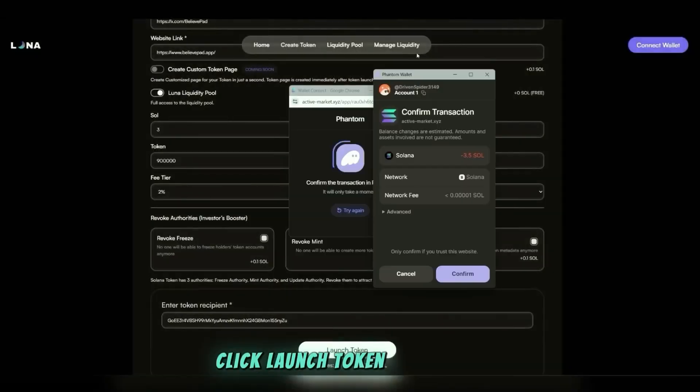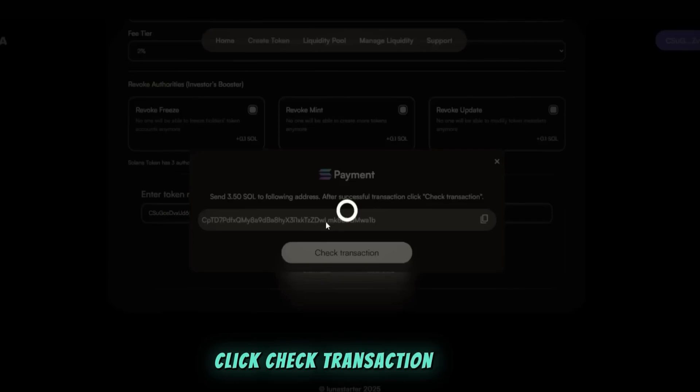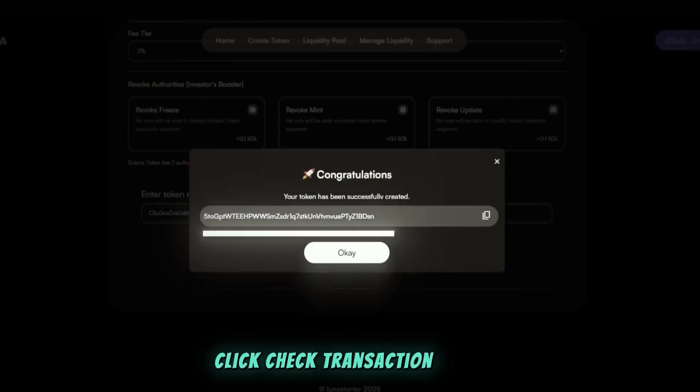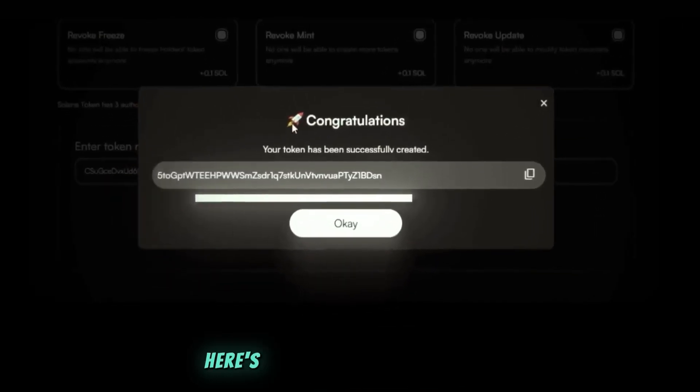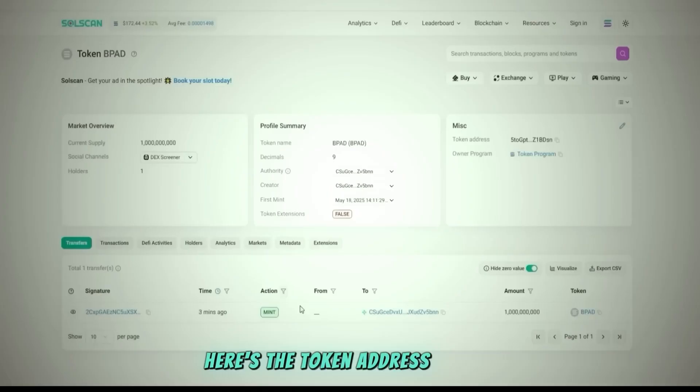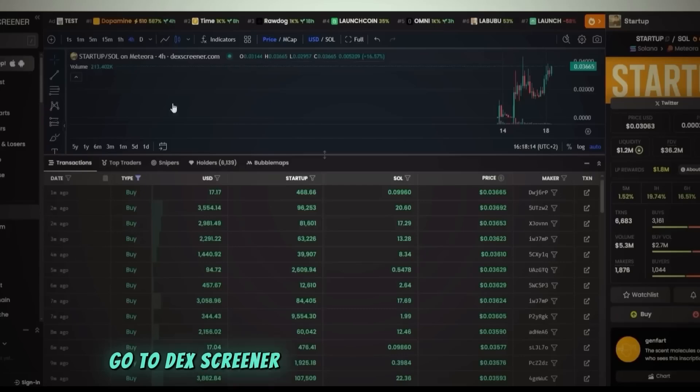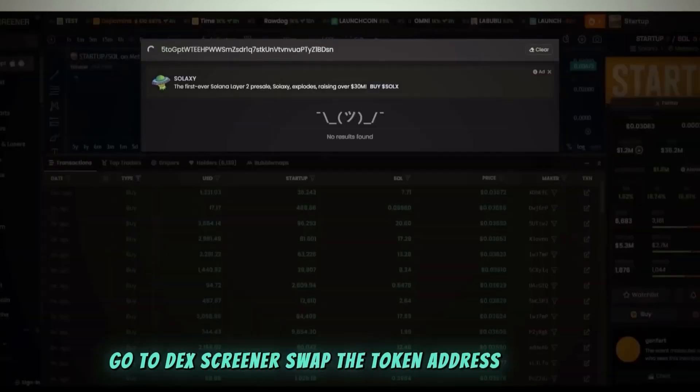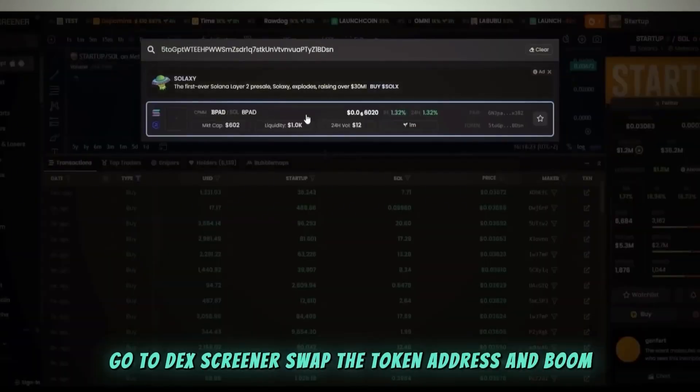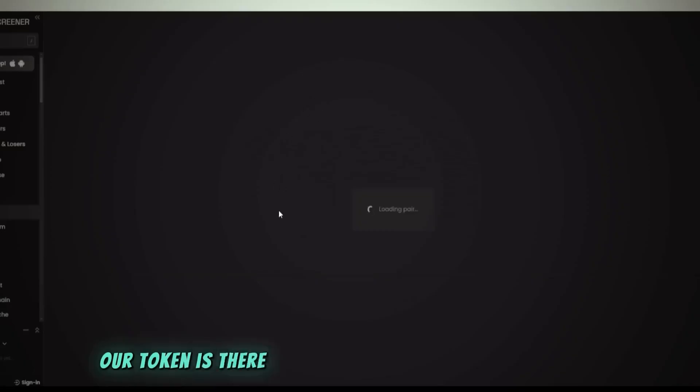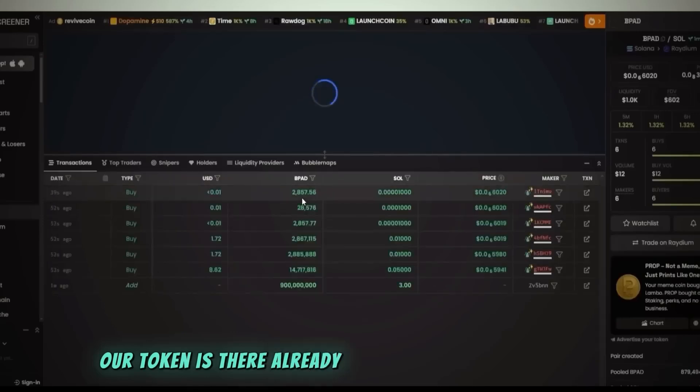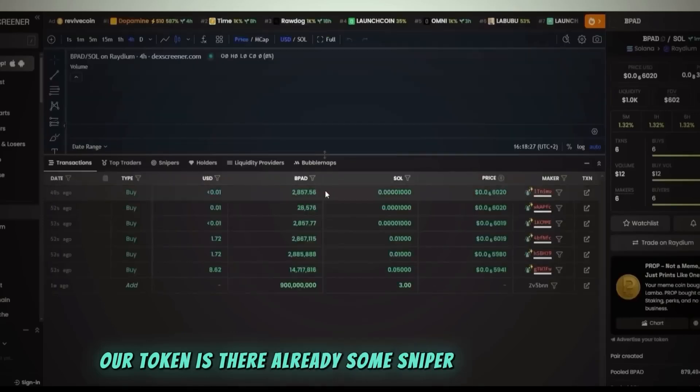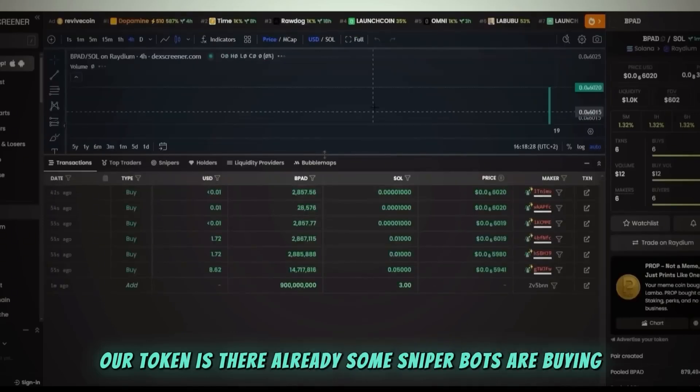Click launch token, pay the fee, click check transaction. Boom, here's the token address. Copy it, go to Dex Screener, swap the token address, and boom, our token is there already.